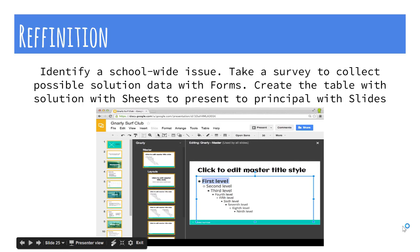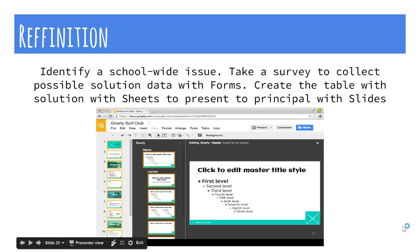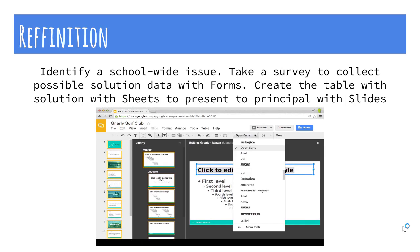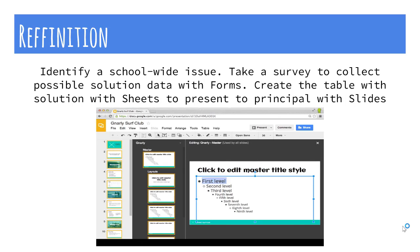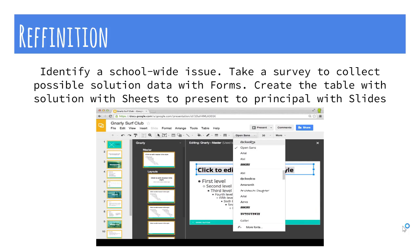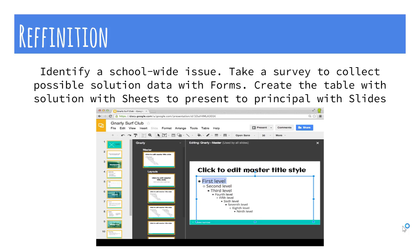In the Redefinition level, students take an issue they care about and try to formulate a solution based on crowd-sourcing data on Google Sheets, then present the data to decision makers with Google Slides.